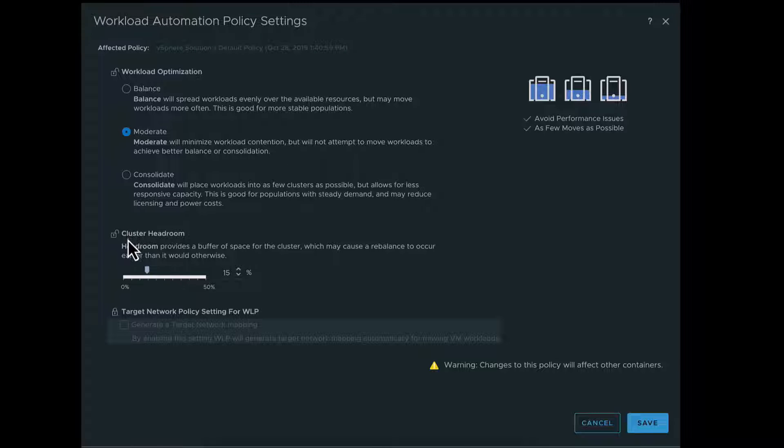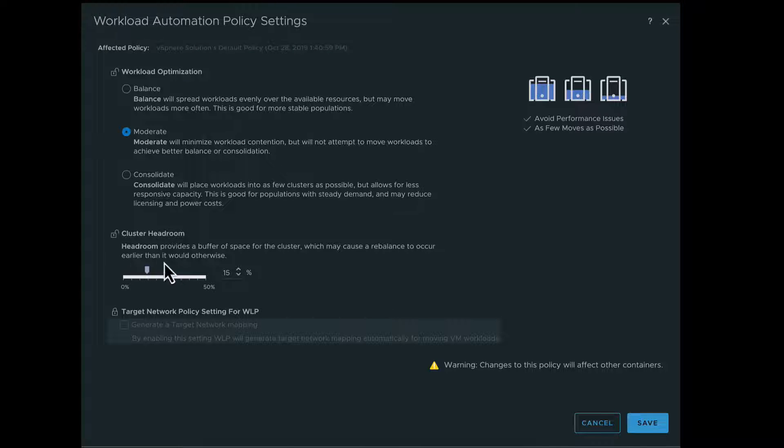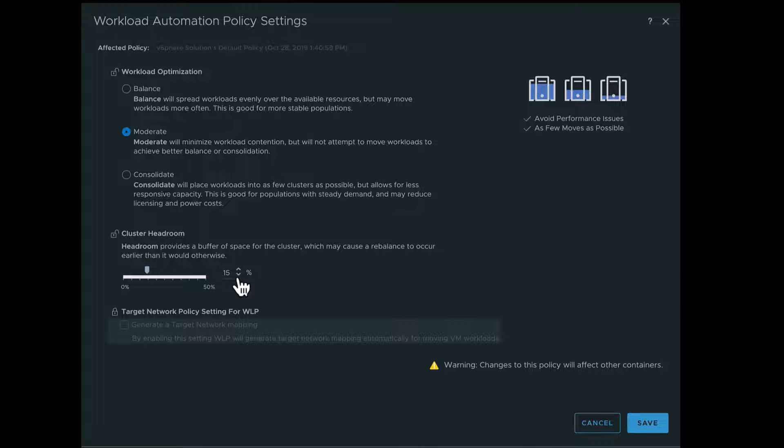Next, you must configure the Cluster Headroom. Headroom allows you to define how much risk is acceptable in a cluster. It provides a buffer percentage of CPU, memory, and disk space, which helps to reduce the risk of bursts and unexpected demand spikes. For example, if you choose 15%, you will be allotted 15% headroom across each of the three types of resources. Click Save.